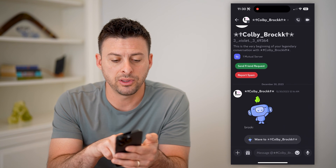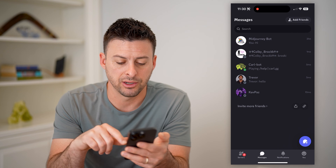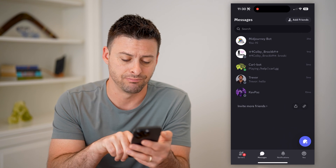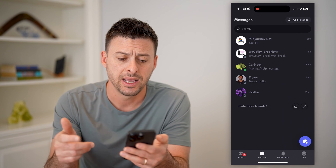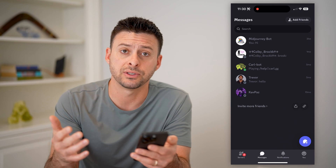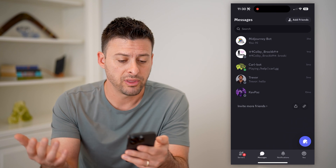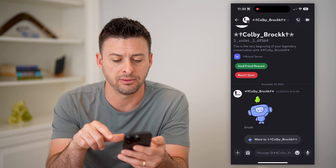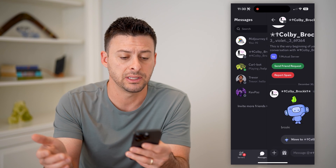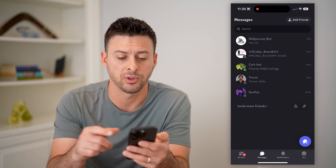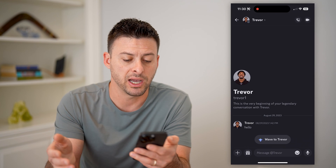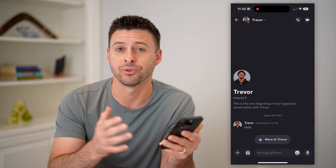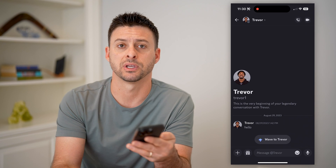Now another thing you can do is just go back, and you'll see at the very bottom left is Messages. You can tap on that and you'll see every single message with every single user. You can just tap on any of these different ones and you'll be able to see that conversation and reply to it, or see any new messages that might have come through to your specific account.